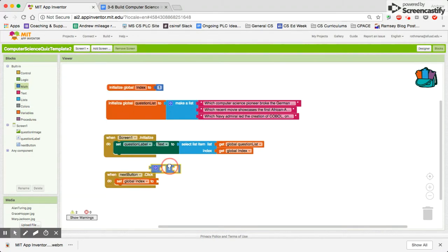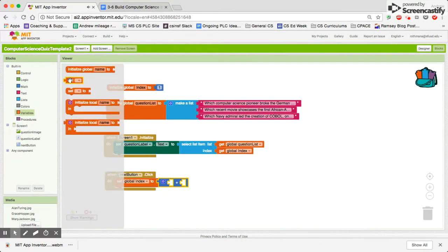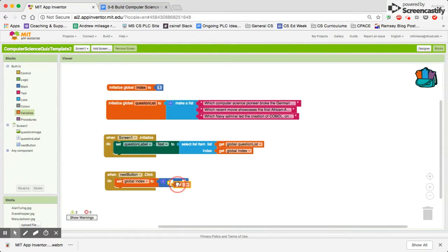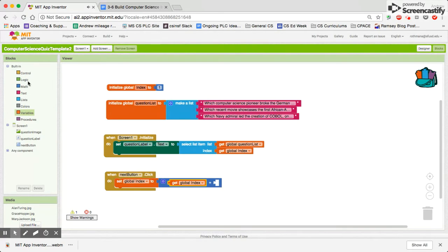We need to get the current value of our index. In this case, it's 1. And we need to add 1 to it.